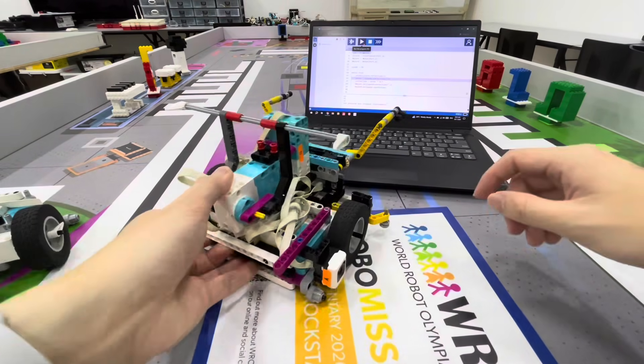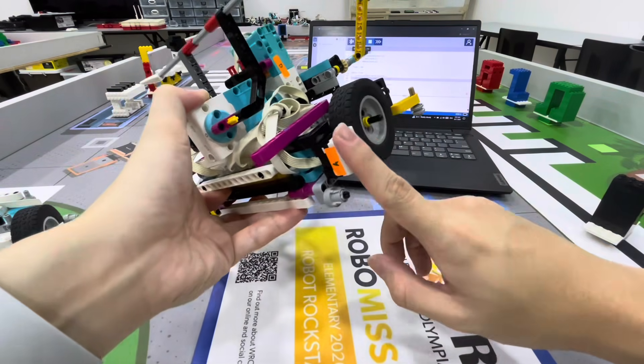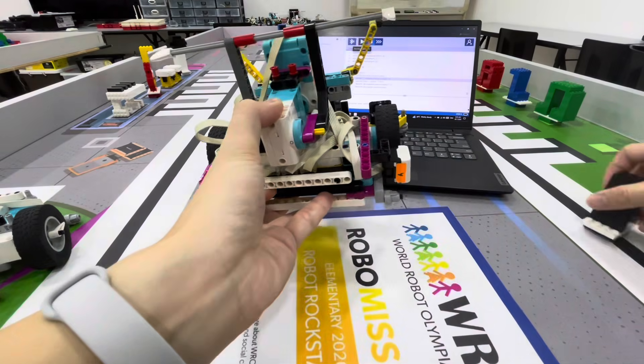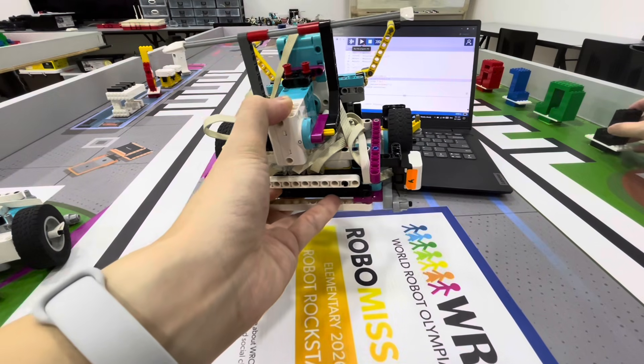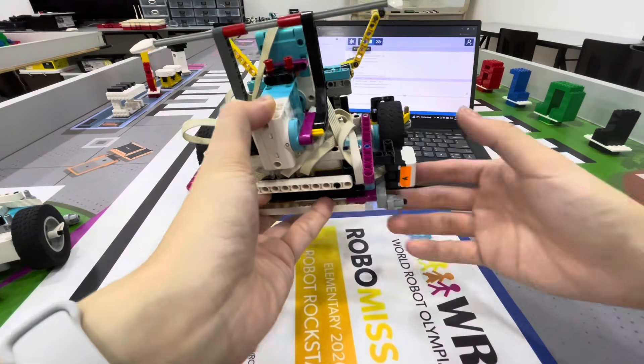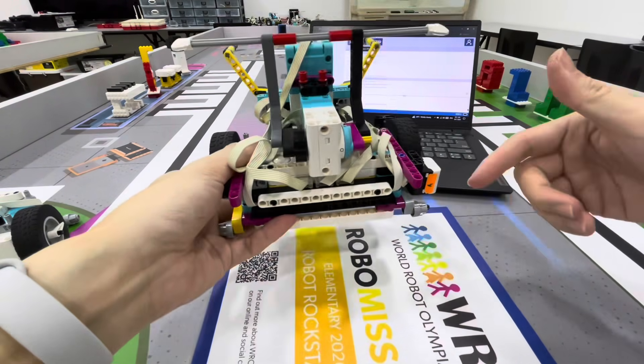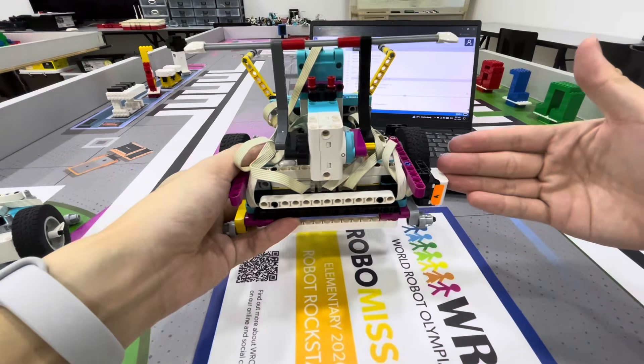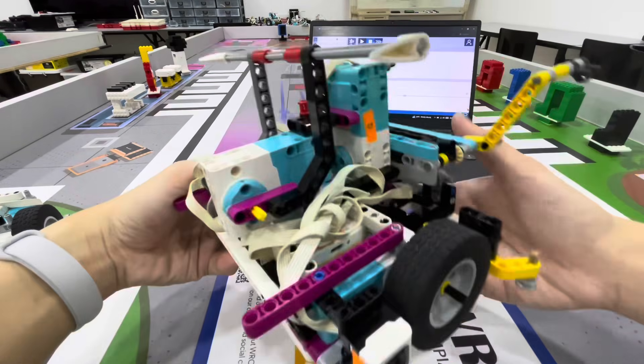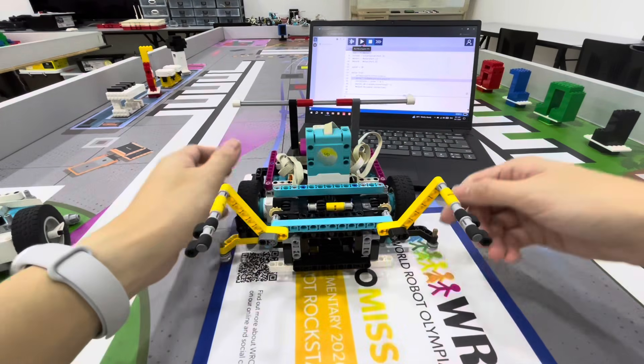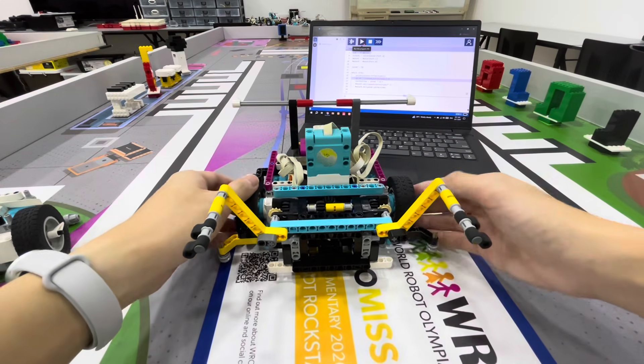Lastly we have the sensor at the side. This is used to scan the color when we are going down the mat. After scanning we will remember the position, and then after we come back we will go towards the correct color to collect it.